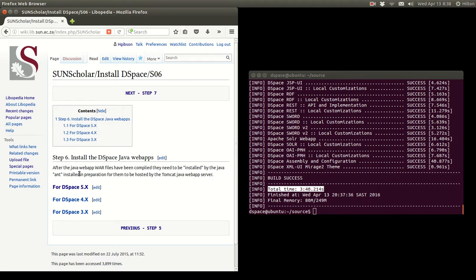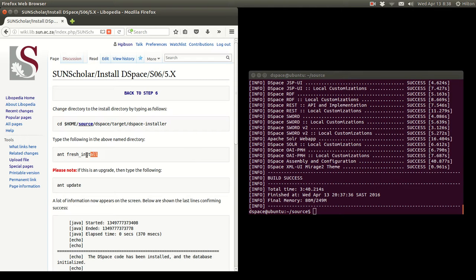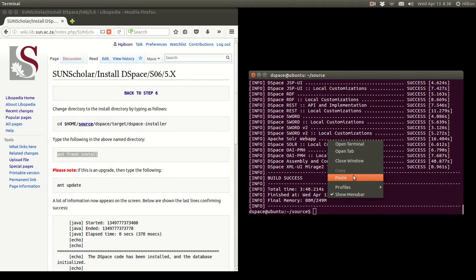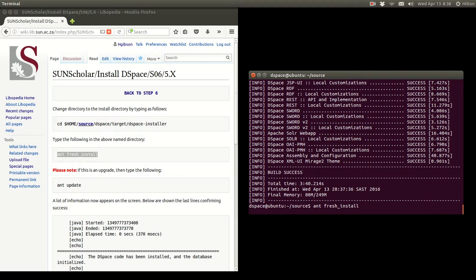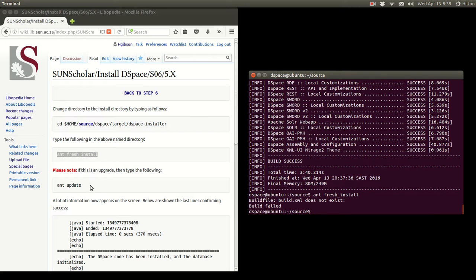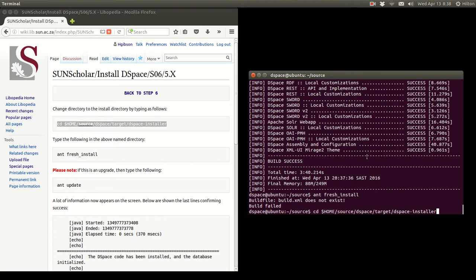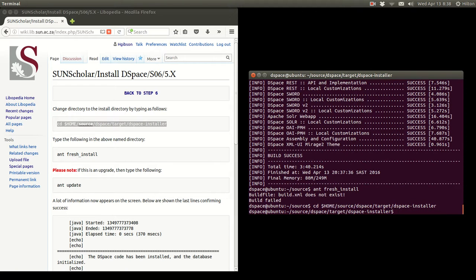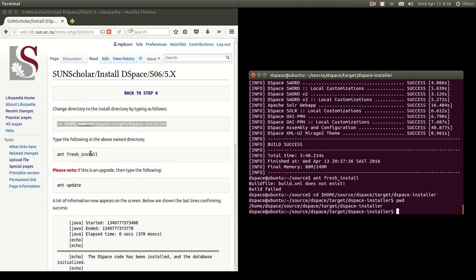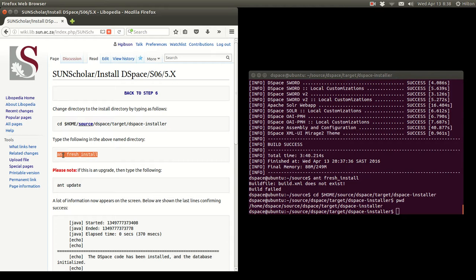Now we must use the Ant installer. For DSpace 5 we run 'ant fresh_install' — you only do this once with a fresh install. Sorry, I made a mistake: first we go into the installer directory. Let's go to the DSpace installer folder, make sure we're in the right place, and then run ant fresh_install.